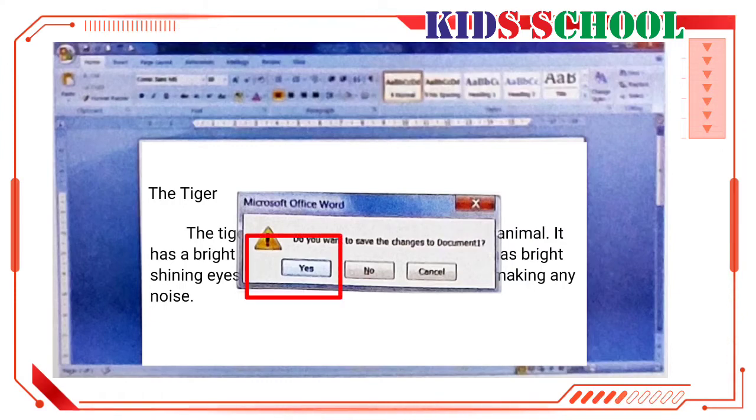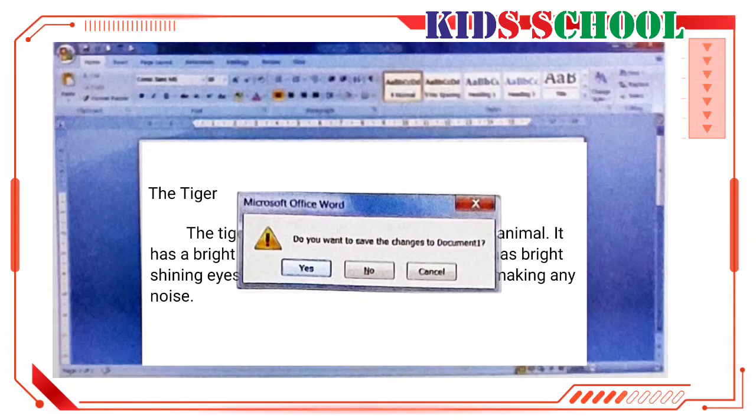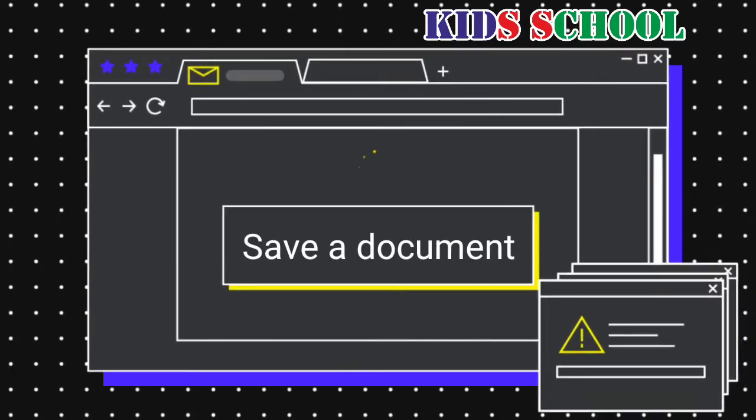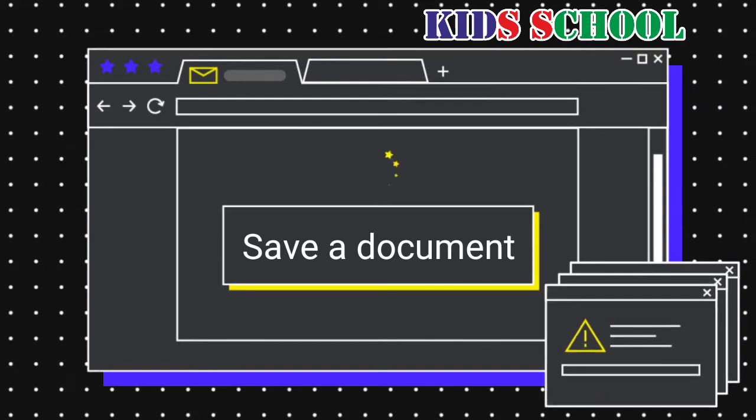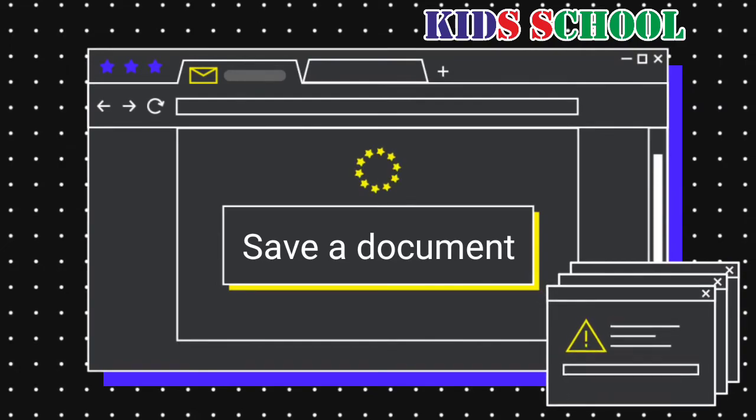This means that it is important to save a document. If you click on yes, you will see the save as dialog box, which helps you to save the document before closing it. Now, we will save a document.